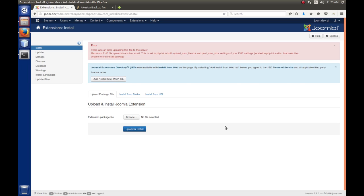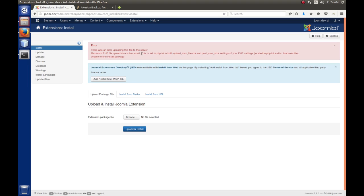Uh-oh, we got an error. So, let's see what this was. So, there was an error uploading this file to the server. The maximum PHP file upload size is too small. Okay, so what this tells us is that our PHP settings set to where we can't upload the file. The file size, the upload max file size in the INI file is smaller than the file that we're trying to upload.